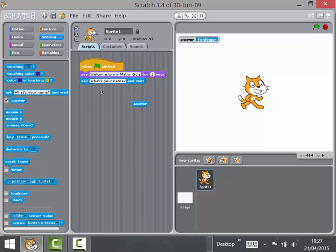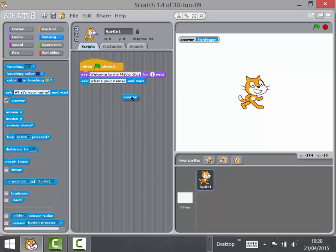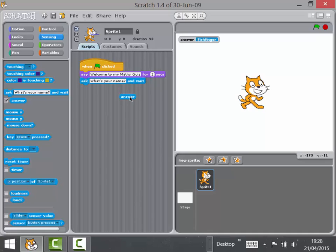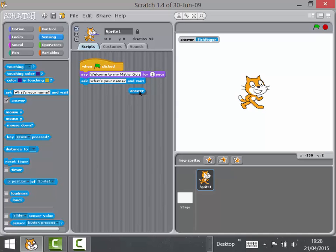At this point, I would normally give the children a bit of time to actually do this and test it and type some things in and just make sure they really understand that that's where their user input is actually going. Technically, this is a variable. Scratch doesn't call it a variable because it's sort of a variable which gets wiped every time you use the ask block over again. And I don't tend to mention that it's a variable to the children either because I think it's a little bit confusing, but it is.